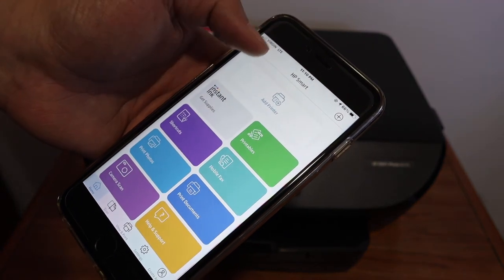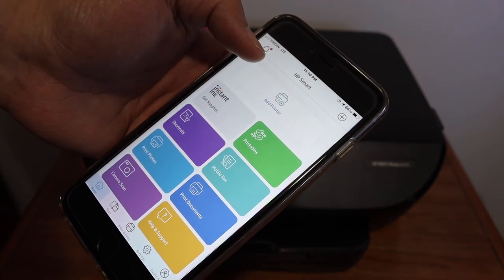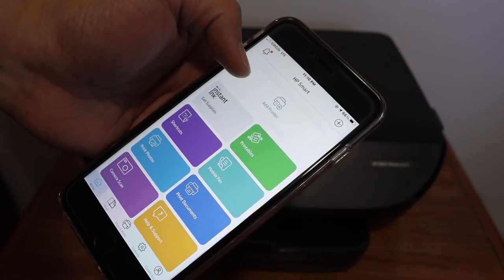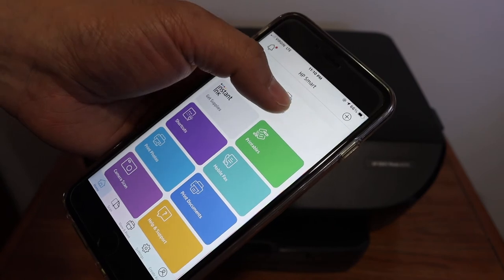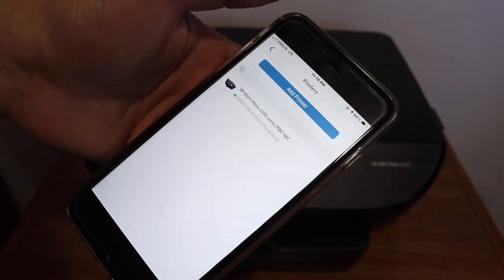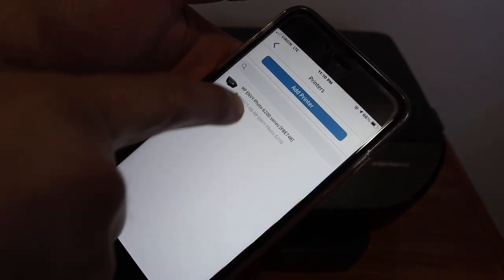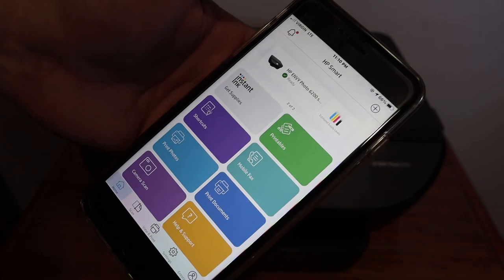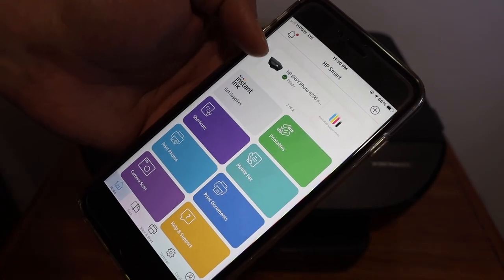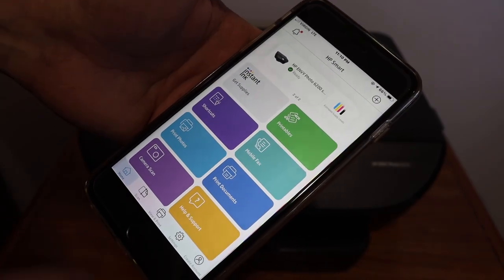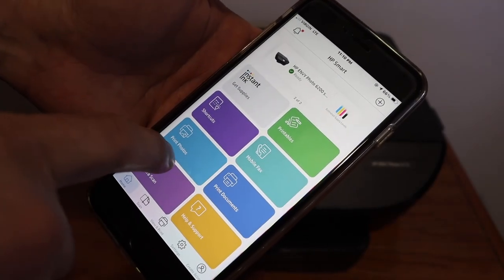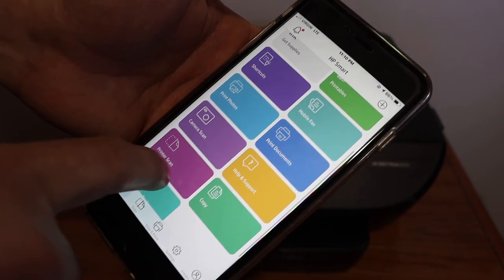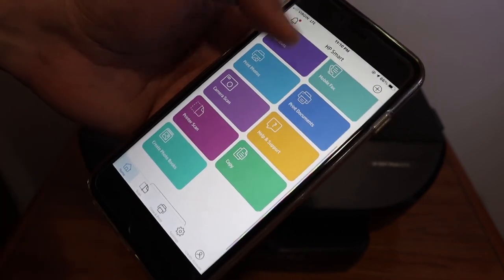And here you have to add the printer. Click on the plus button or add printer button. Instantly you will see the name of the printer here. Once you click it will add up quickly. From here you can start using this app for printing and scanning.